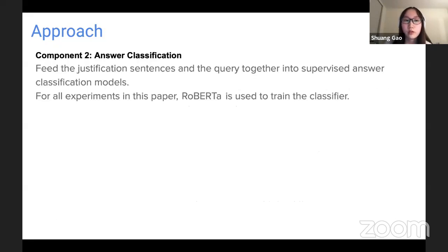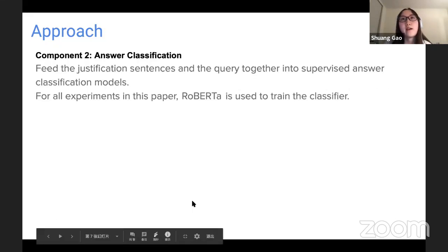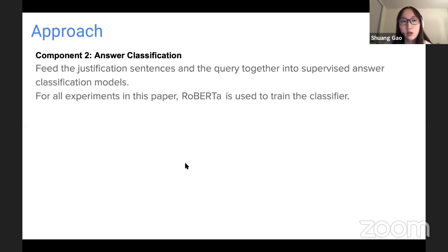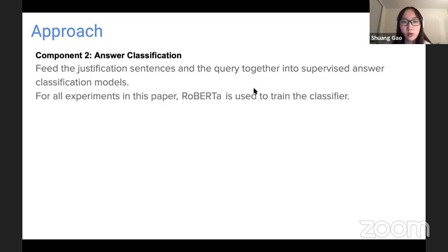Once we have the whole evidence chain, we feed it together with the query into the supervised answer classification model. In this paper, RoBERTa is used as the classifier.